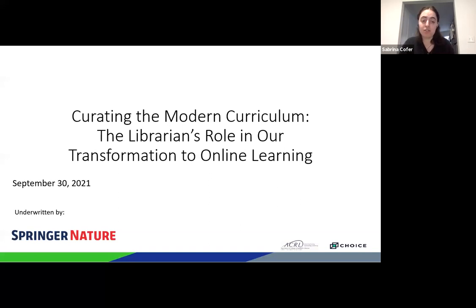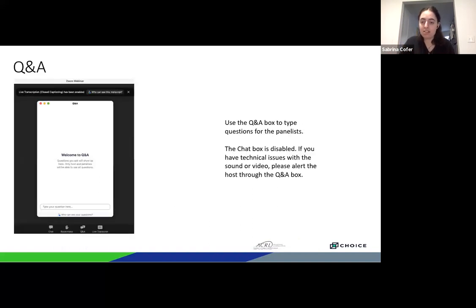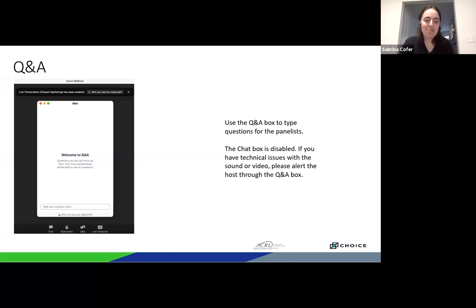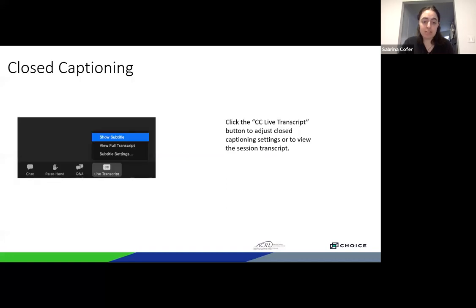Before we get started, I'd like to point out a few features of the webinar software. All attendees are automatically muted and cameras are off, so no need to worry about noise or feedback. You can follow along with presentation materials and adjust their size. We're using the Q&A feature today—please use it to ask questions. We'll answer as many as we have time for at the end. Closed captioning is available via the CC button. We are recording today's program and everyone who registered should receive a follow-up email with a link to the archive.